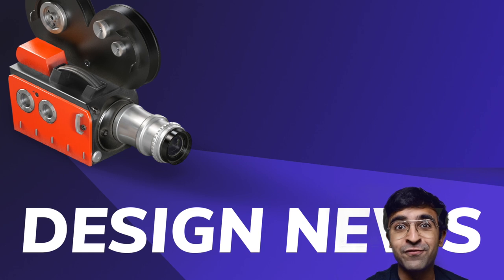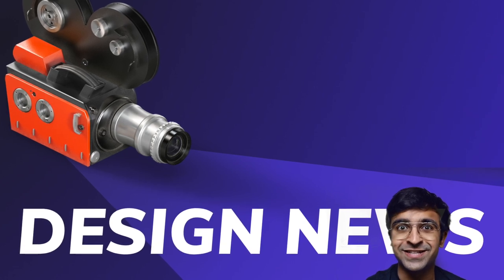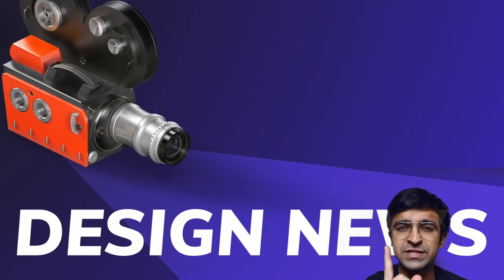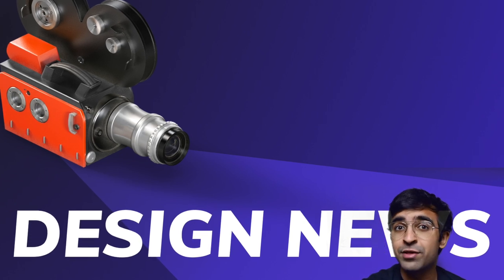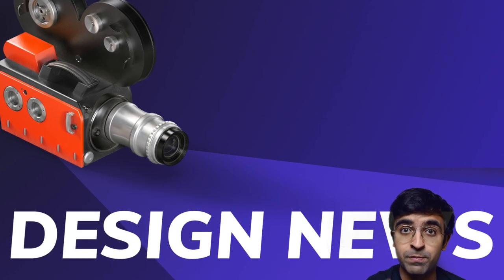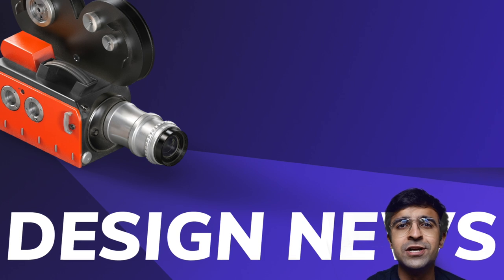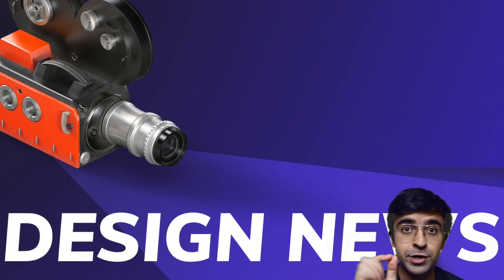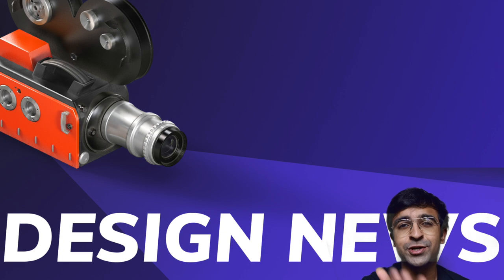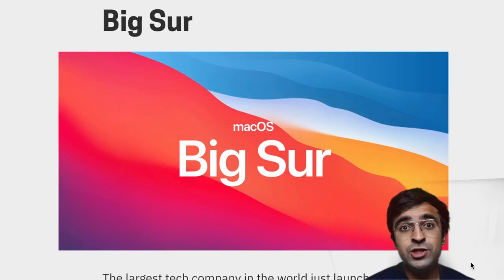So without further ado, let's get started with Design News. If you aren't subscribed, make sure you click on that subscribe button and bell icon so you get updated whenever I post a new episode. Subscribing is free, so go ahead and subscribe to the channel now.